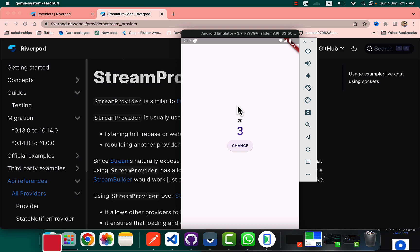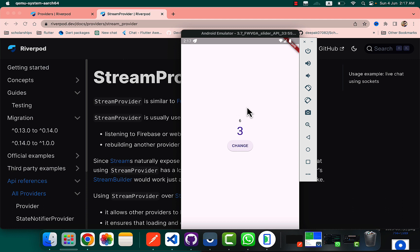You will see that now 0, 1, 2, 3 - so it is constantly interacting with the StreamProvider and showing us the result. That's it.